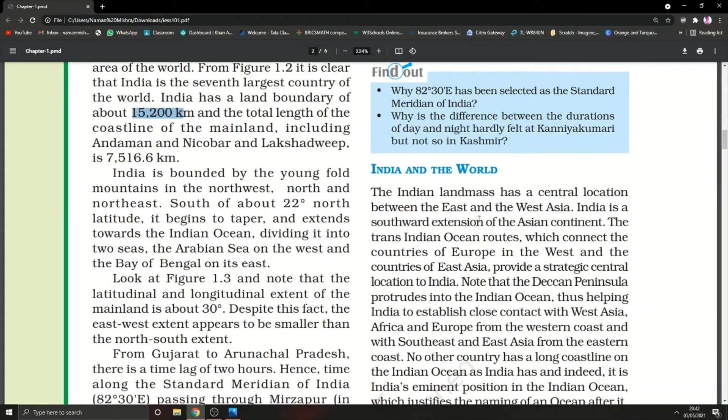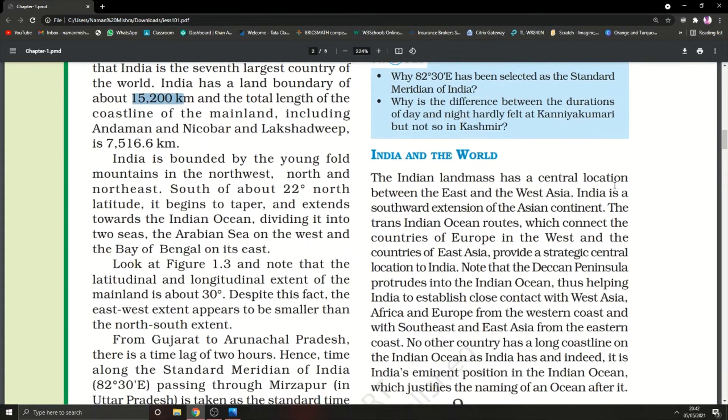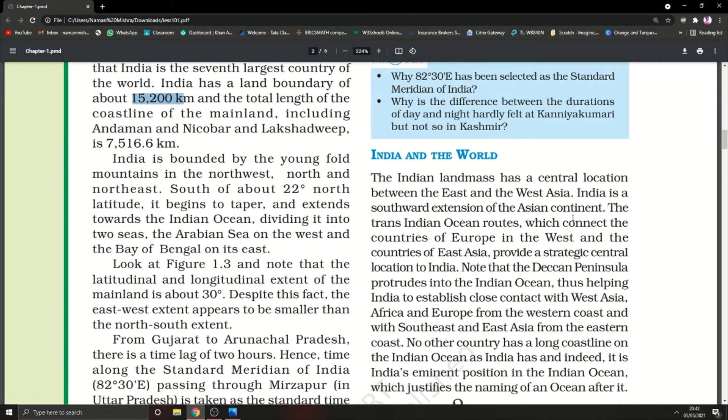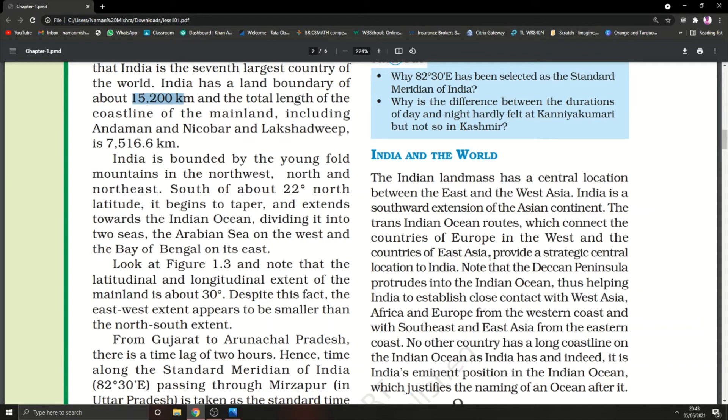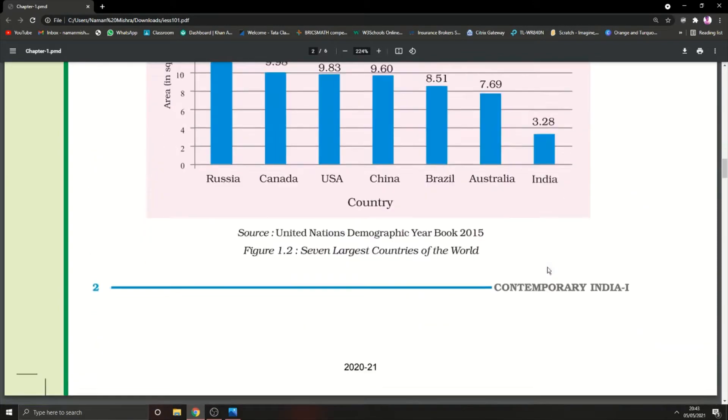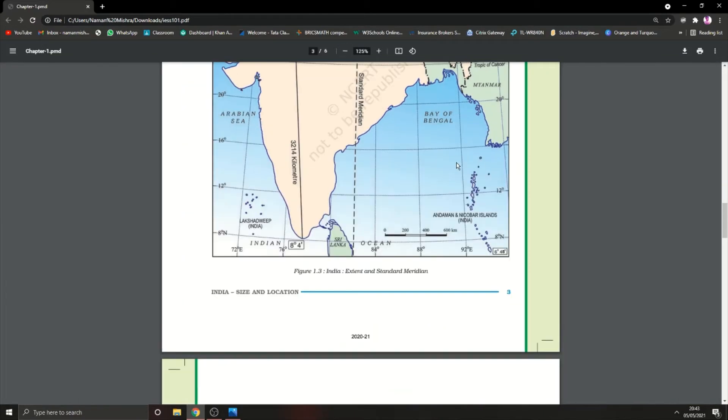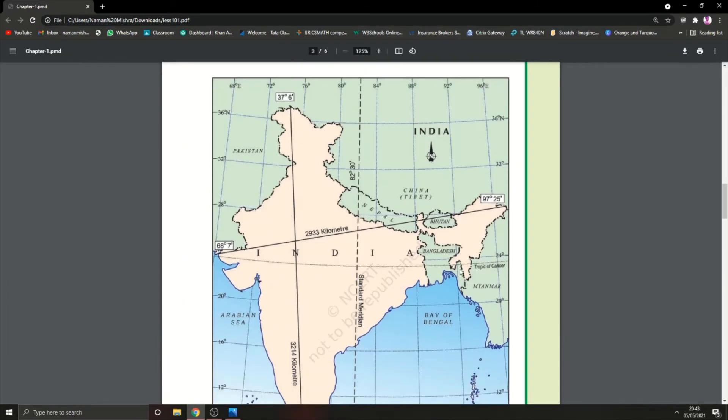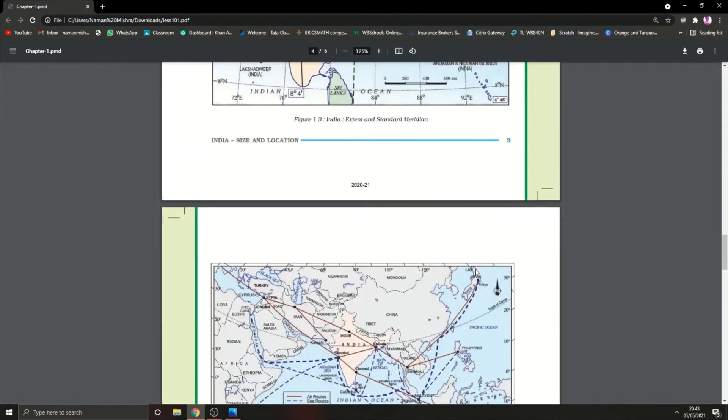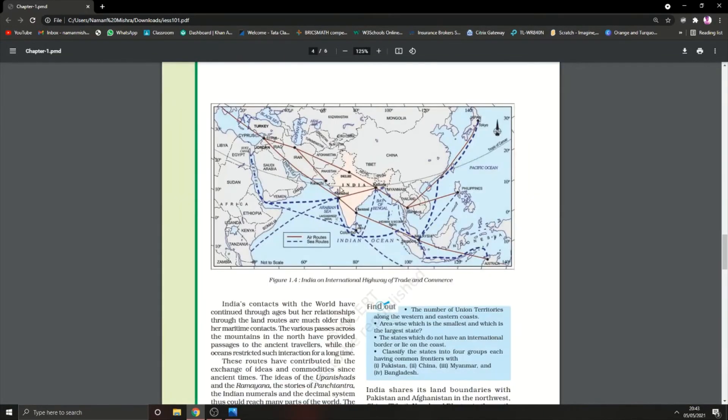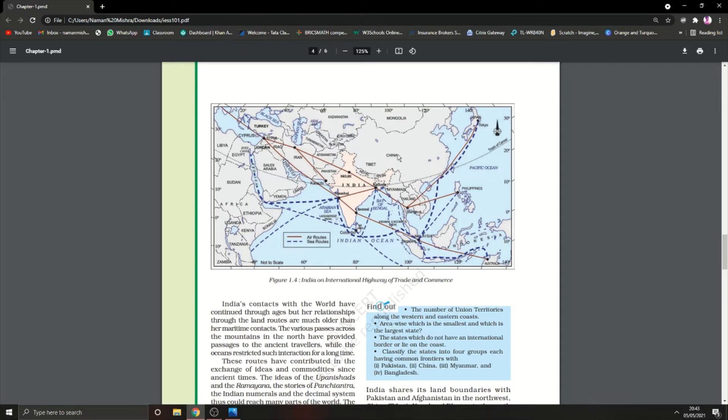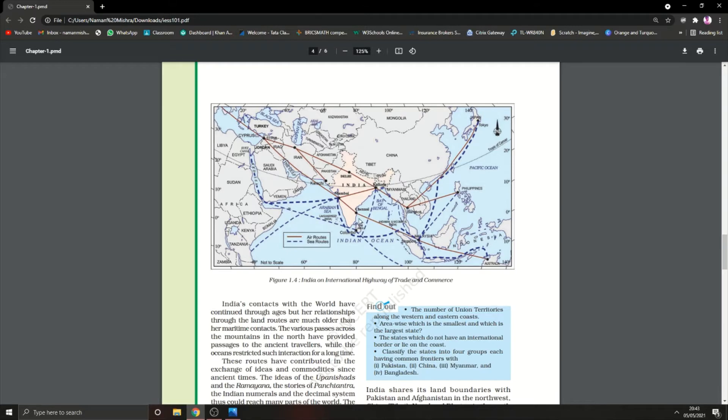Now, India and the world. The Indian landmass has a central location between east and west Asia. India is a southward extension of the Asian continent. The trans-Indian Ocean routes connect countries of Europe in the west and countries of East Asia. As you can see, India's shape is strategical, connecting eastern Asia and western Asia. It has a peninsula shape so it can easily connect with eastern and western regions for trade.